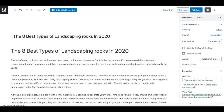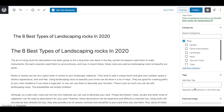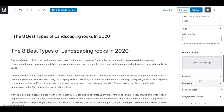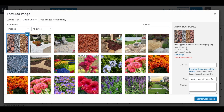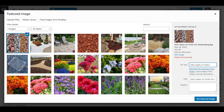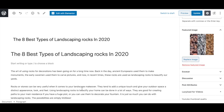The last step is to provide our categories and our featured image. Let's choose our categories: Blog, Landscape, and Garden — since these rocks can be used for both landscaping and gardens. Then let's add our featured image, which I already have downloaded. As you can see, I named this file with our keyword — you always want to include your keyword when saving your image, whether it's the featured image or any image in your blog post. Then type it in again in the alt text: 'best types of rocks for landscaping.' Then set the featured image.